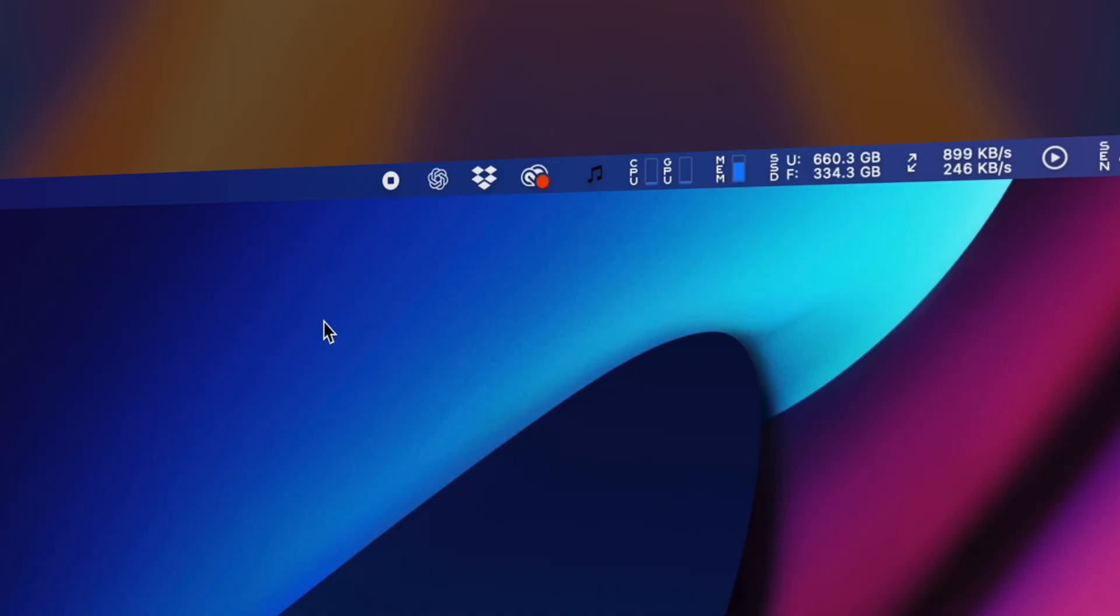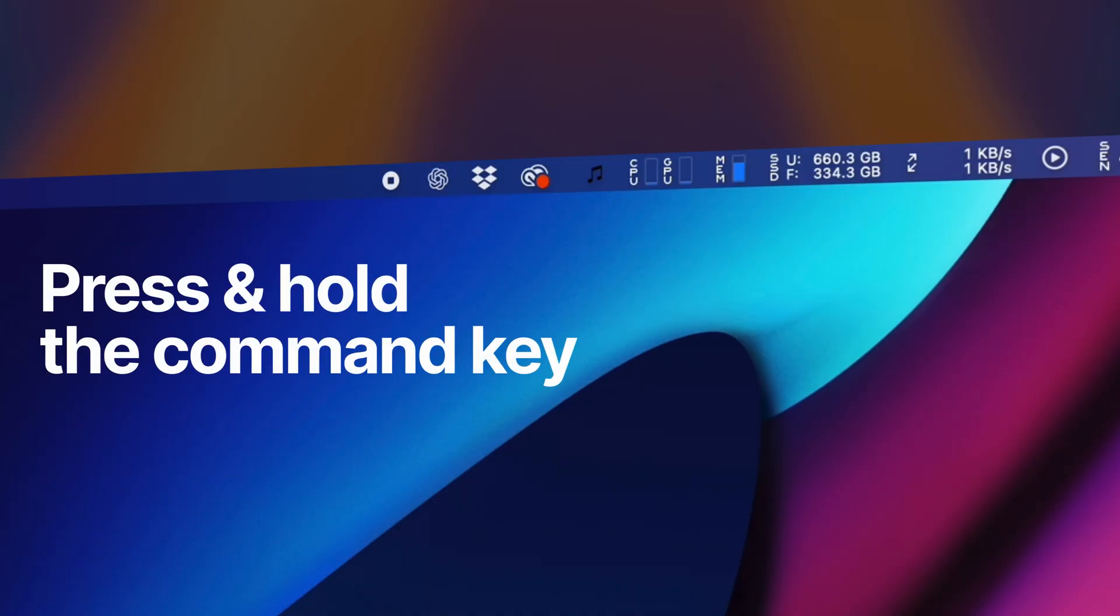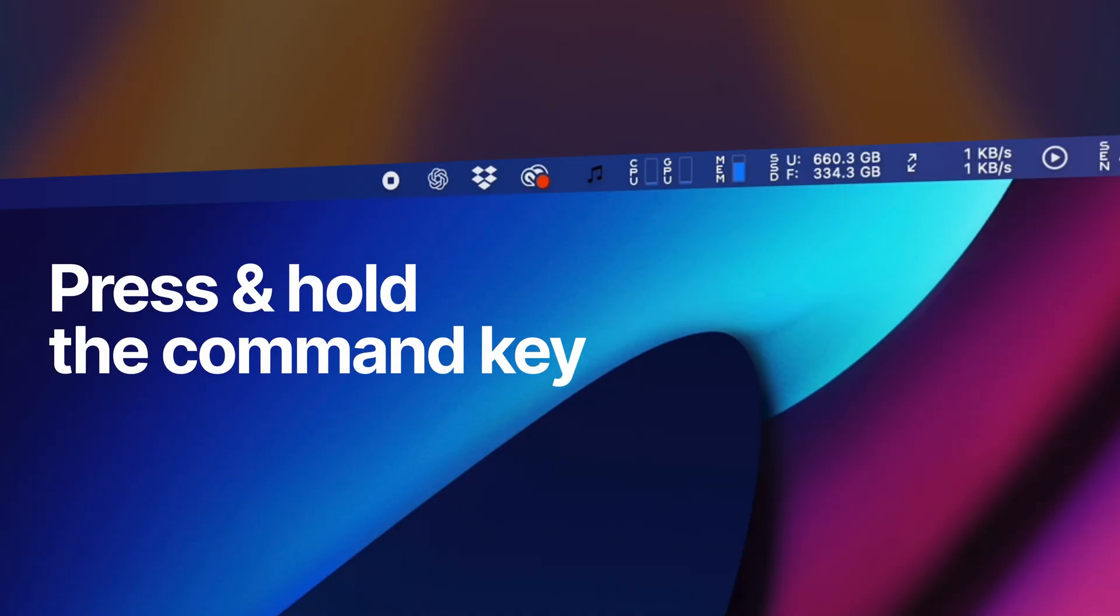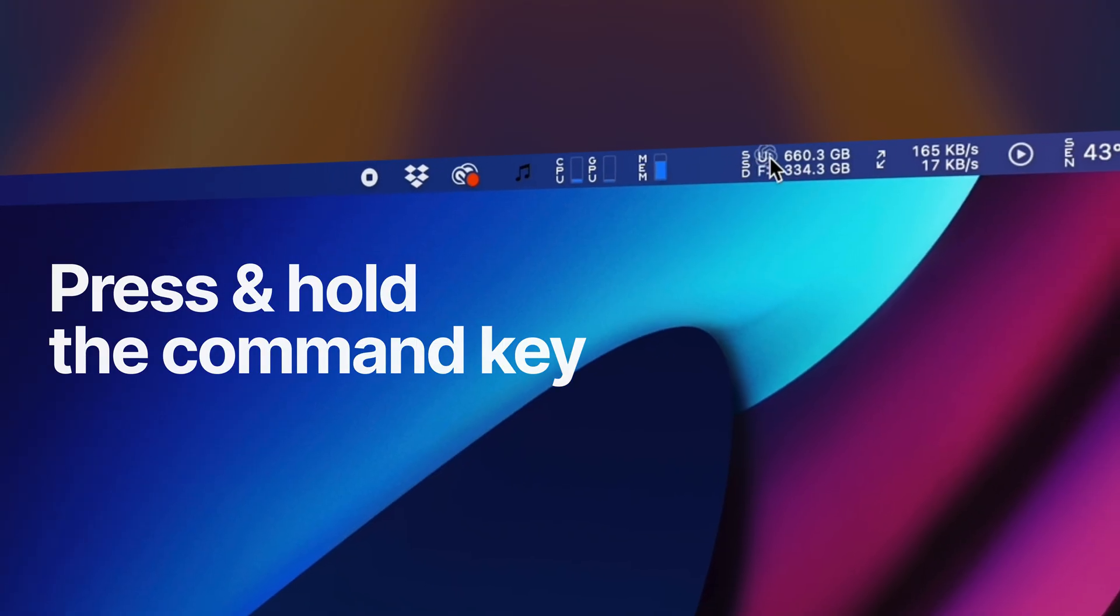To move them, you'll need a little help from your keyboard. Hold down the Command key, and you'll be able to drag and move the icons to your preferred part of your menu bar.